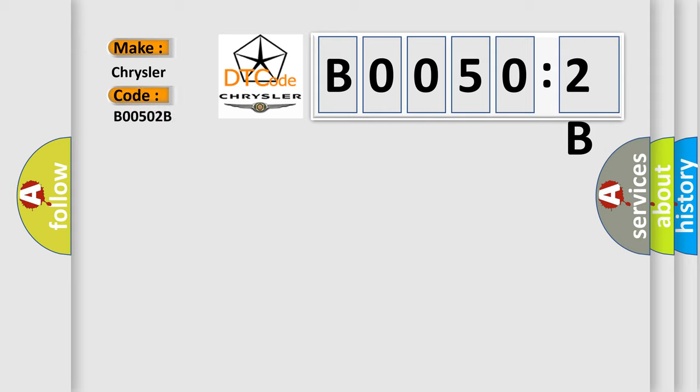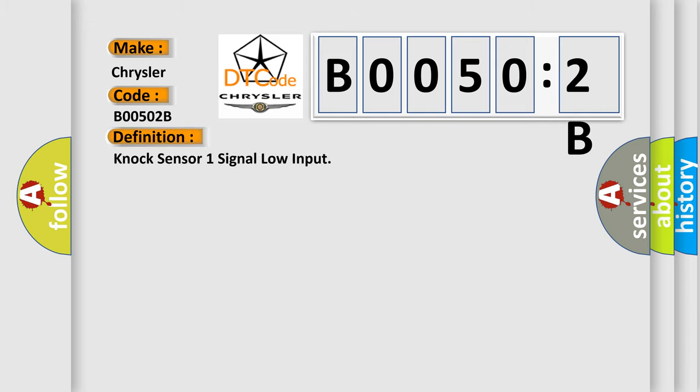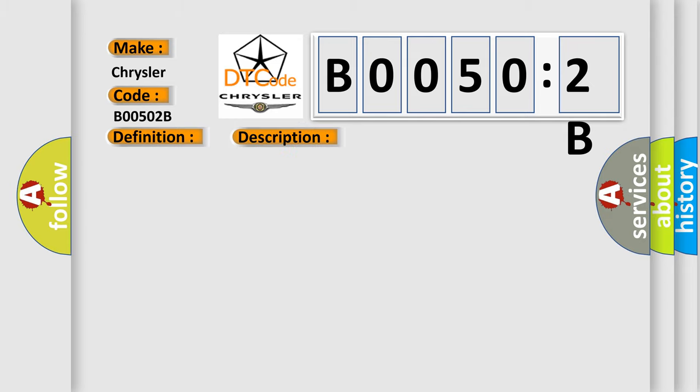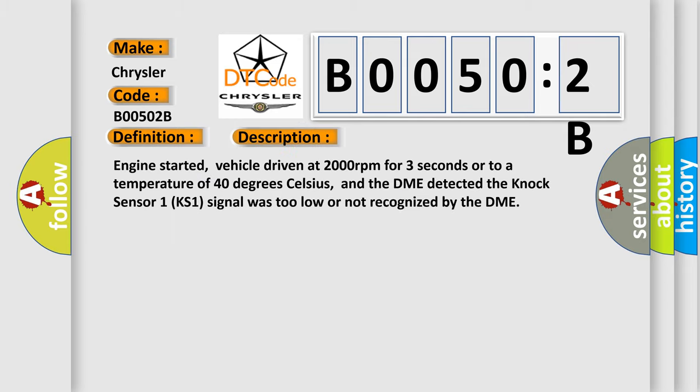The basic definition is NOx sensor one signal low input. And now this is a short description of this DTC code. Engine started, vehicle driven at 2000 revolutions per minute for three seconds or to a temperature of 40 degrees Celsius, and the DME detected the NOx sensor one KS1 signal was too low or not recognized by the DME.